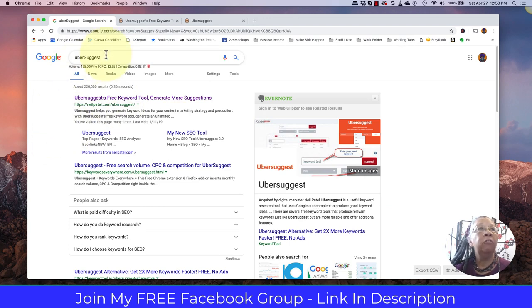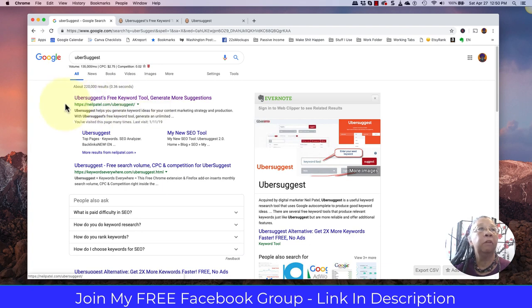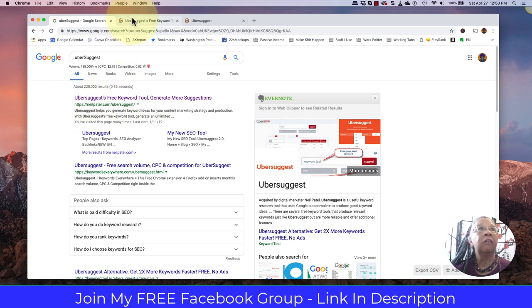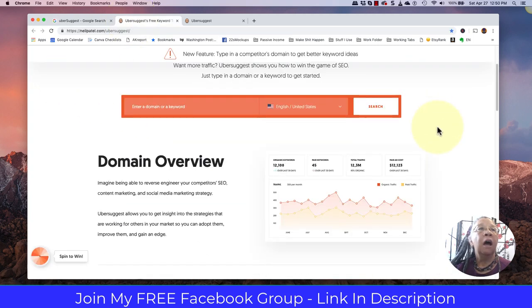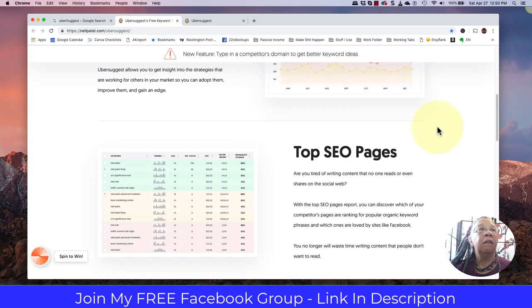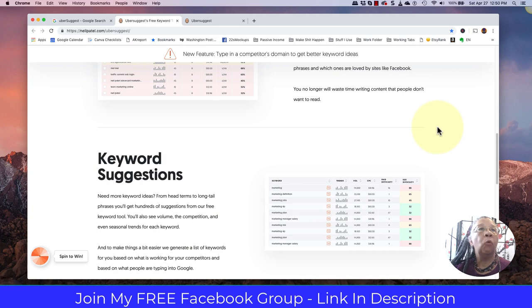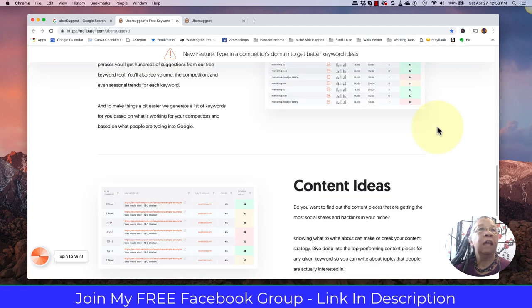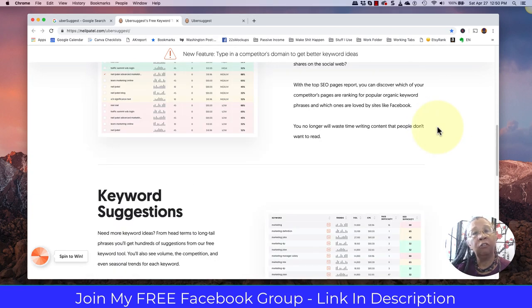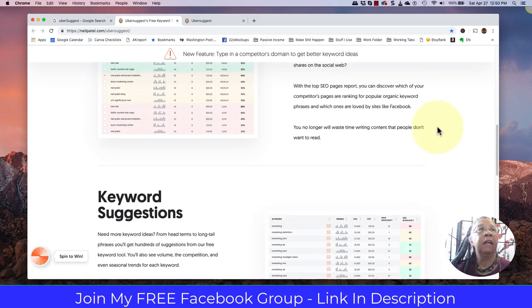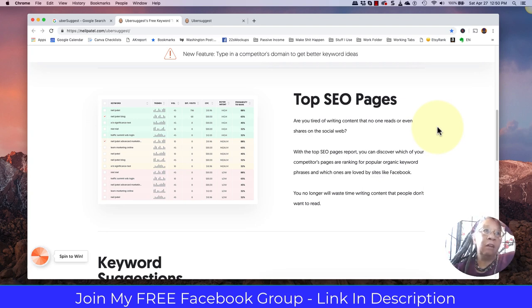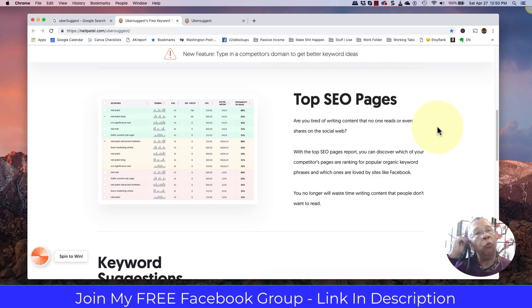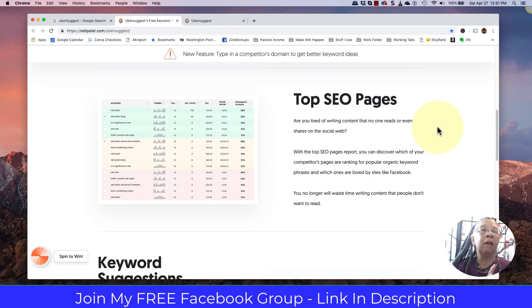You type in Ubersuggest, and the first result should be Neil Patel's Uber. It'll say neilpatel.com Ubersuggest, and when you click on that, it'll take you to this page. And you can read about what it does, and it actually does quite a lot of things. So it's well worth it if you do understand search engine optimization, and also if you want to expand your brand and the books that you're making.